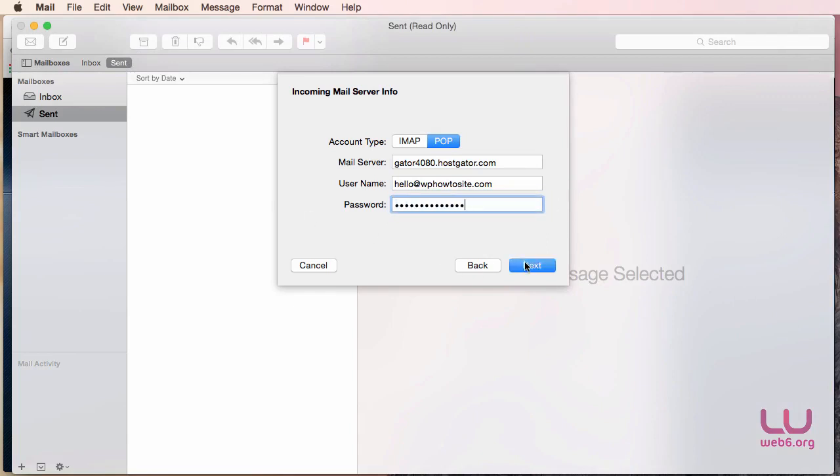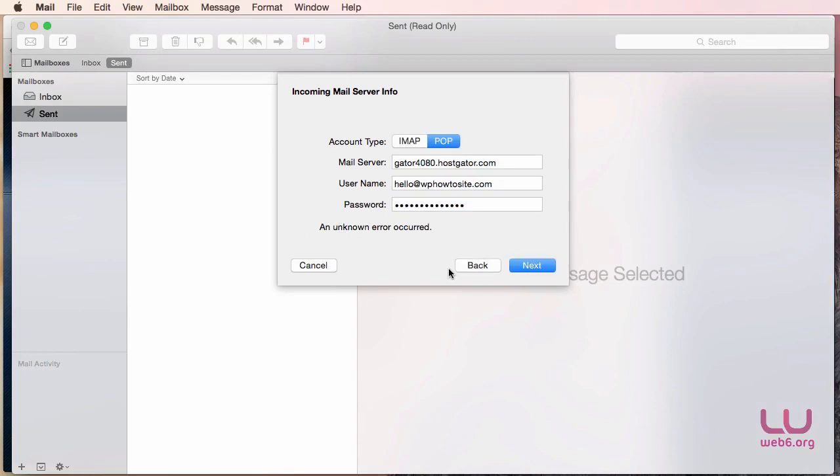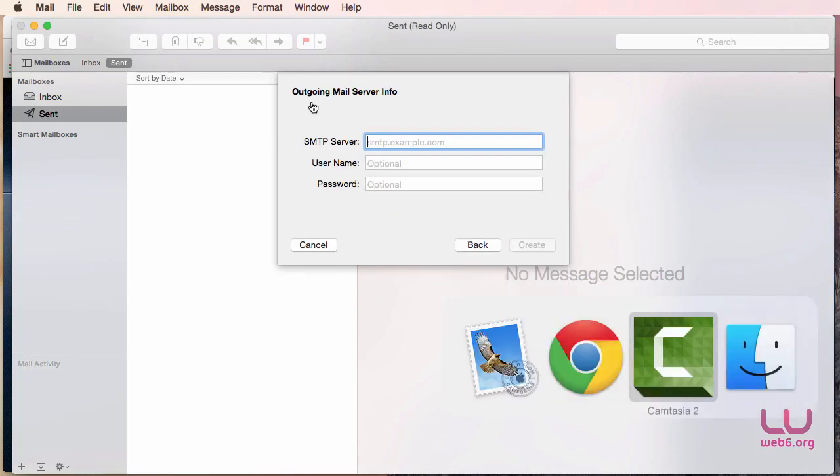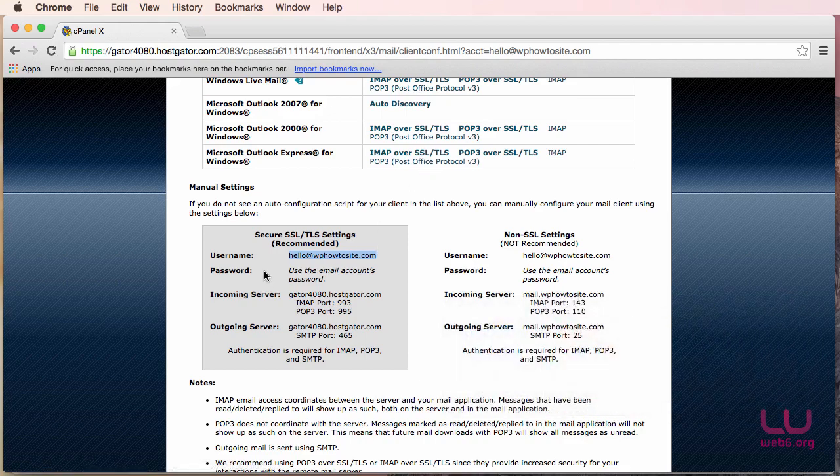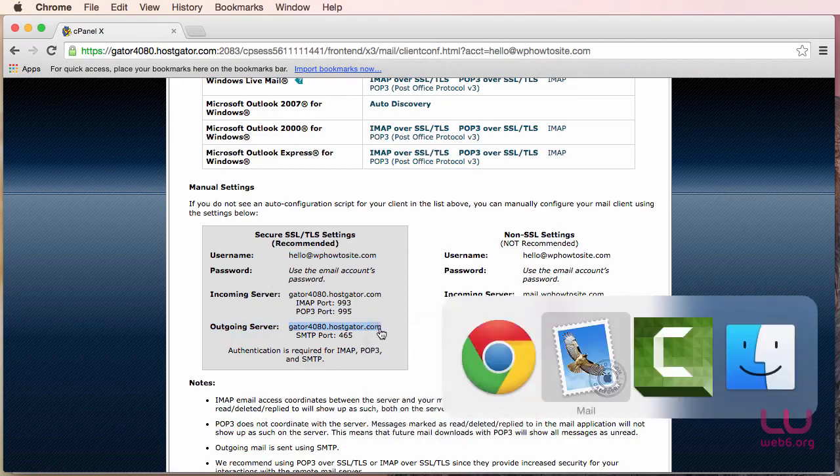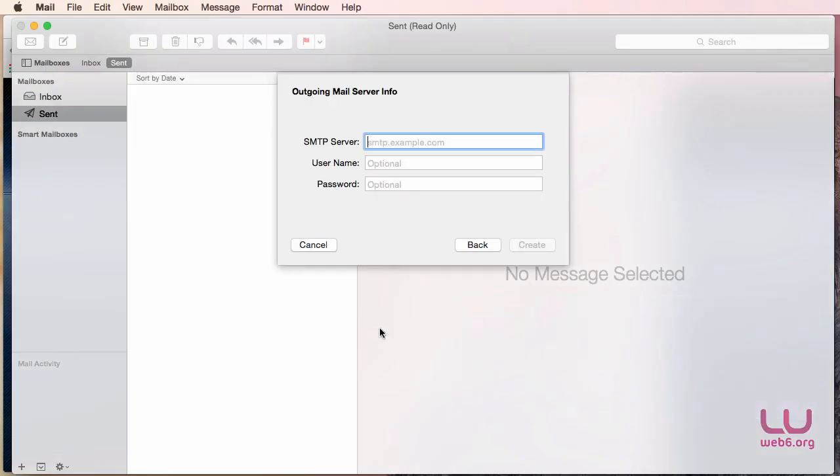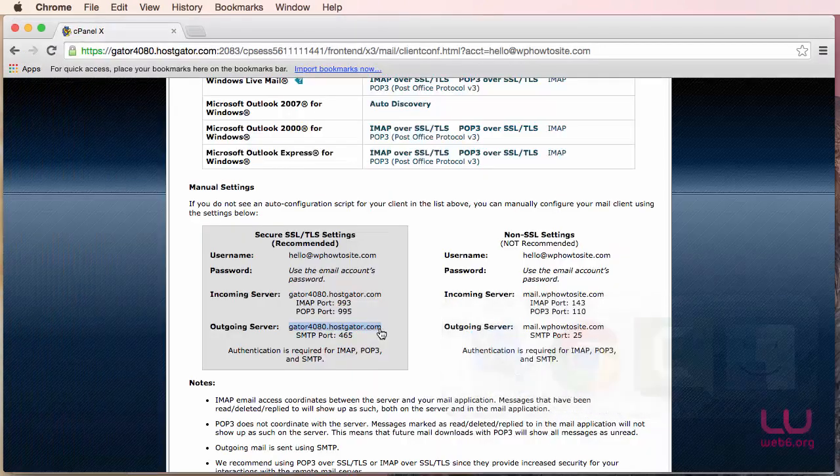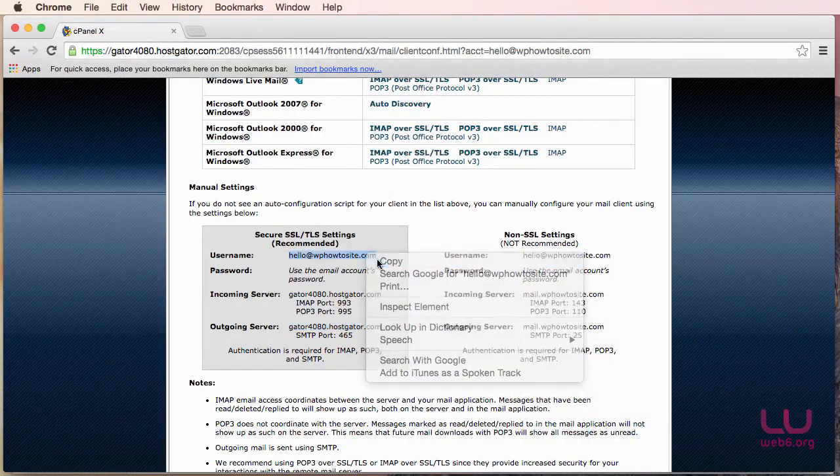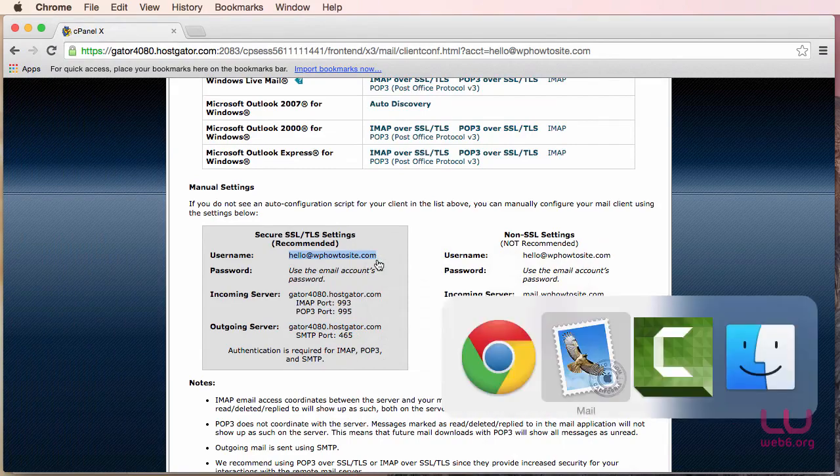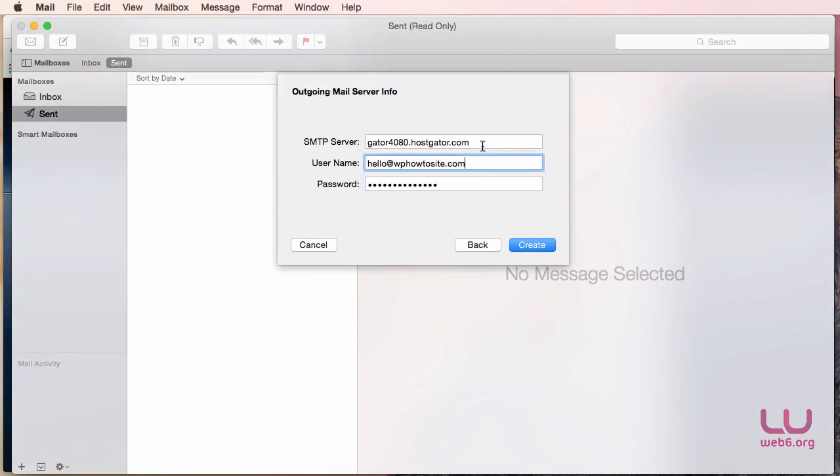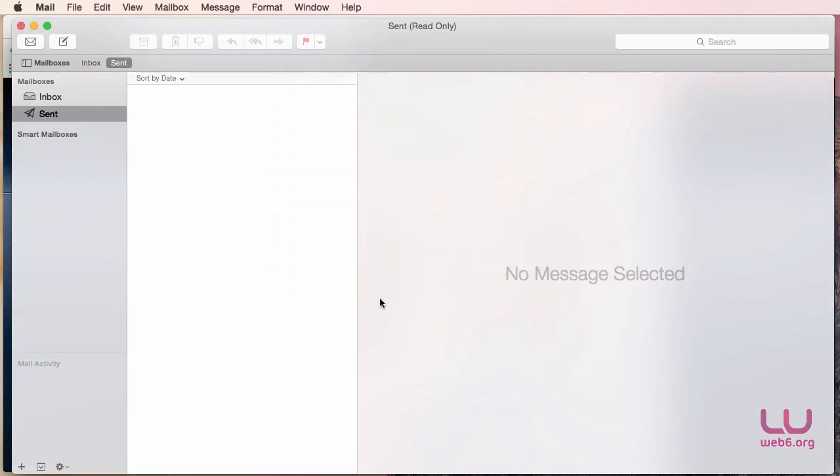And then click Next button for the outgoing mail server info. This is it, the outgoing server. So I'm going to copy this and go back to our Mail and paste it here. And then the username will be our email address again. Copy and paste it here and the password. So make sure that there is no space or any other characters and hit Create.